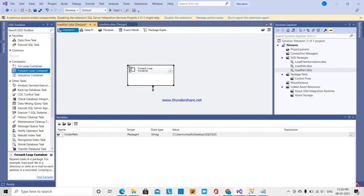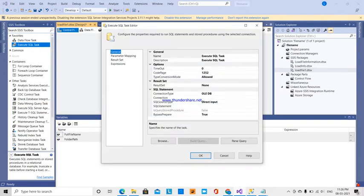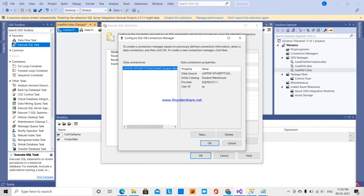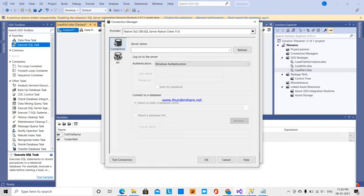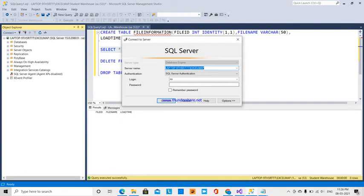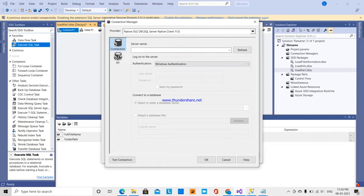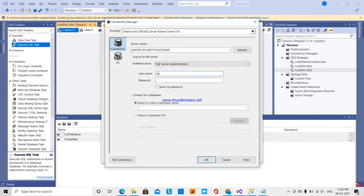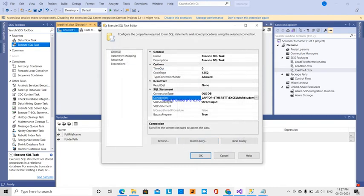The extracted data needs to be stored in SQL Server using an Execute SQL Task. I drag and drop the Execute SQL Task and double-click to configure it. I set the connection type to OLE DB and create a new connection. I enter my server name, use SQL Server Authentication, provide the user ID and password, select the test database, and test the connection. The test connection succeeded, so I click OK.